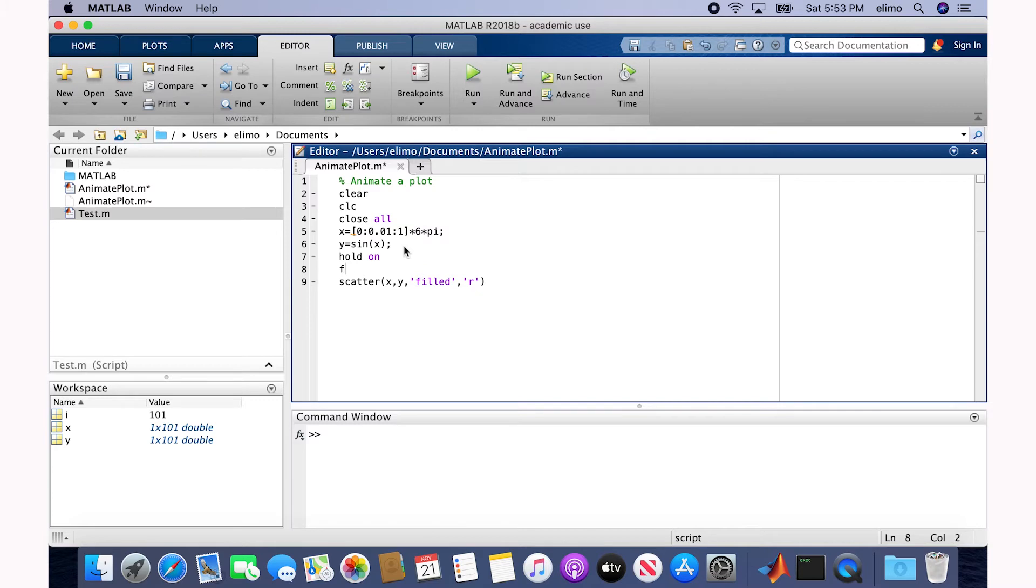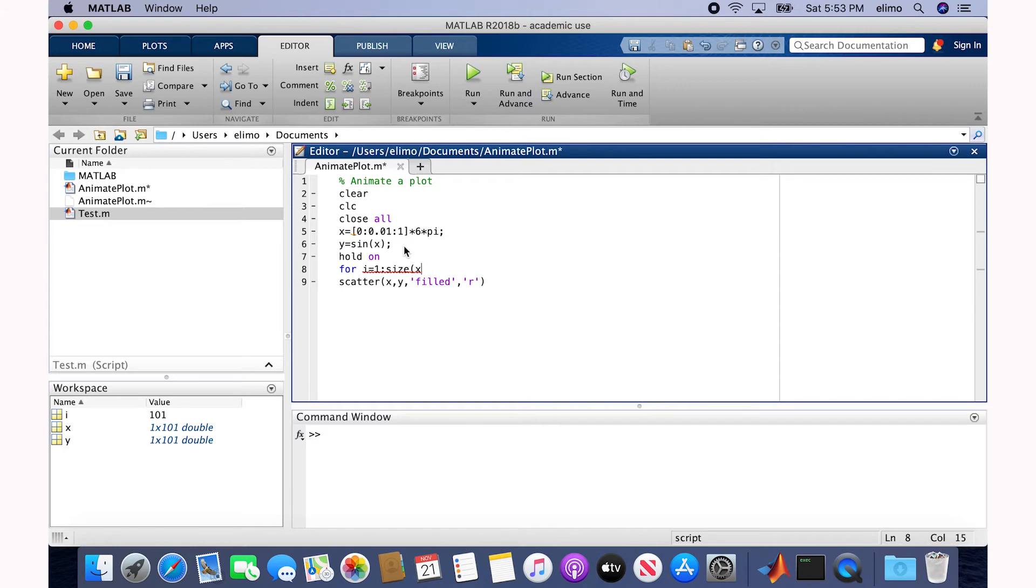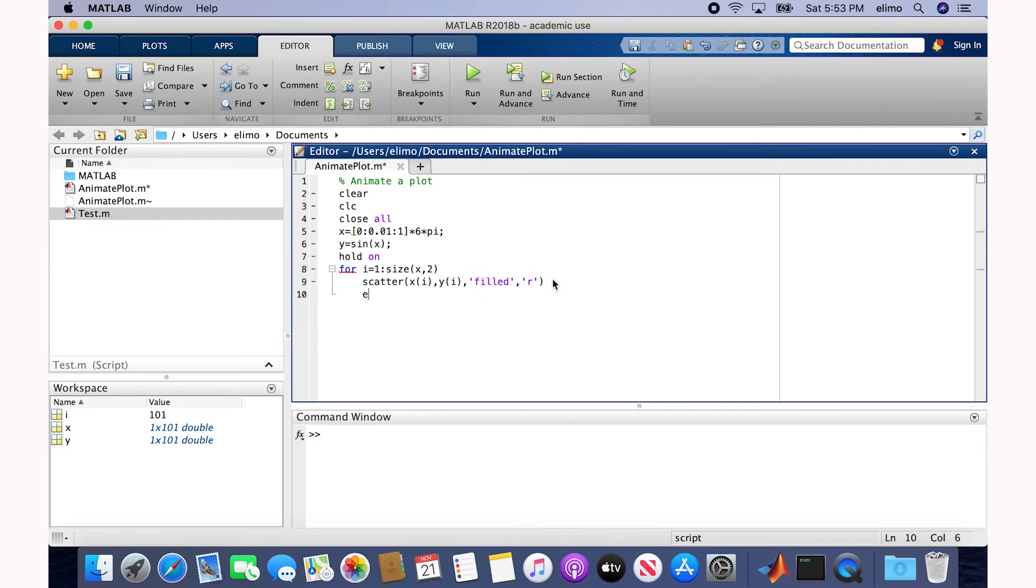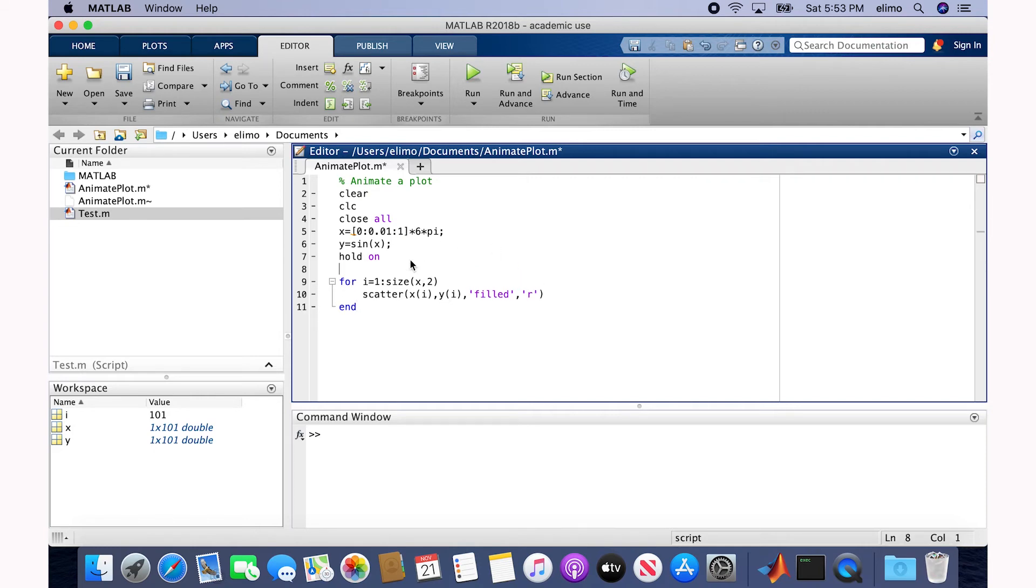For our data points, I would say i equal to 1 to the number of data points, which in this case is size of X and 2. And here we specify each data point, which is XI, YI, and then close the loop. And I also like to add the grid lines to the plot.